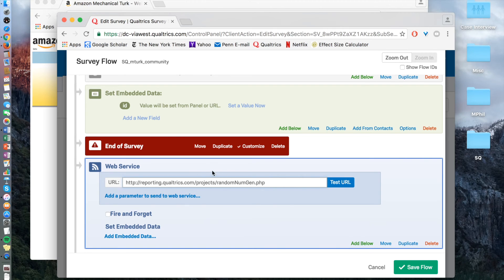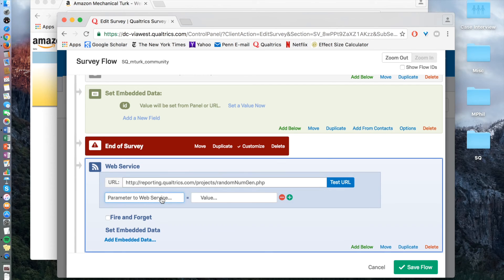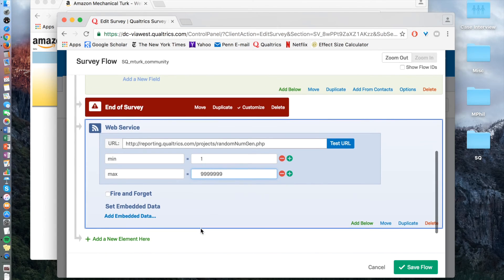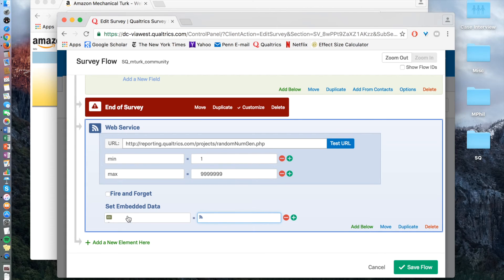This is for the purpose of creating the numerical IDs. You add parameters: the min, which is one, and then add another one — max — and set it at 9,999,999. This creates the range. You'd also add the embedded data, and here you would put in 'MTurk code.' Something to note that Brent Curdy refers to is to have minimum, maximum, and random all lowercased, whereas MTurk code is fine as is.